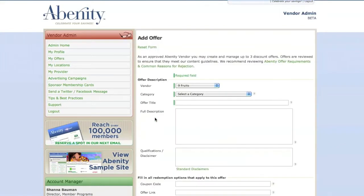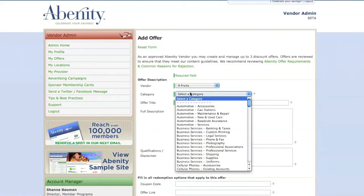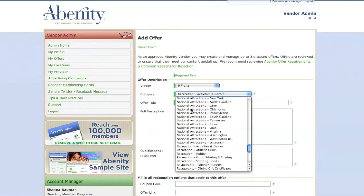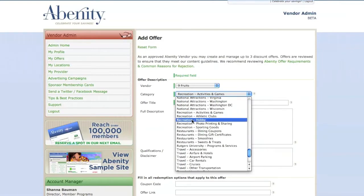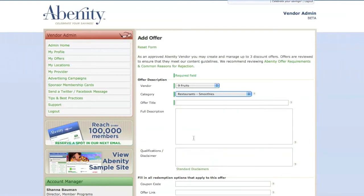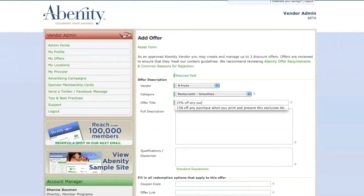You'll notice that your vendor name is already preselected at the top of the form. Select the category that you feel is the most appropriate for your discount offer and then enter a short and direct description of your discount offer like, Receive 15% off your purchase or Buy one widget and get the second one free.